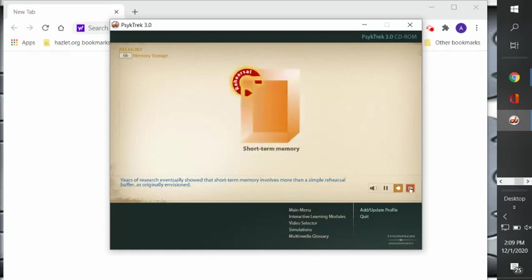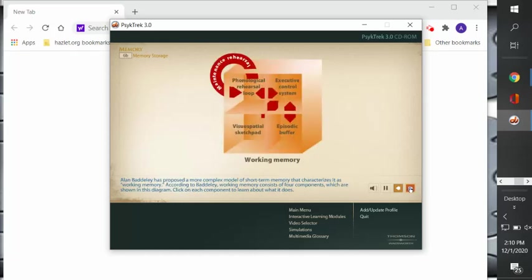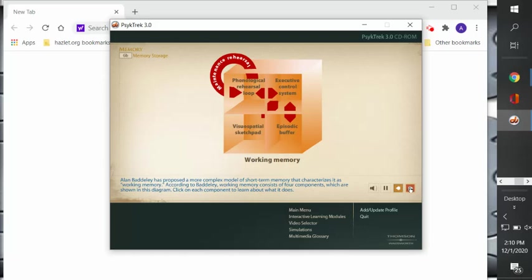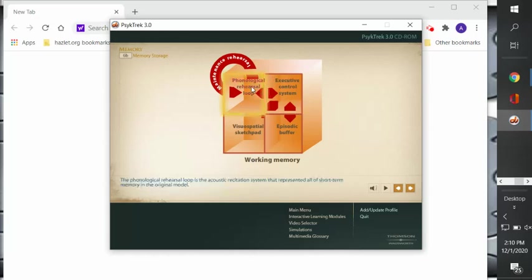Years of research eventually showed that short-term memory involves more than a simple rehearsal buffer as originally envisioned. Researcher by the name of Alan Baddeley proposed a more complex working of short-term memory that characterizes it as working memory. According to Baddeley, working memory consists of four components, which are shown in the diagram, and we'll click on each one to see what it does.